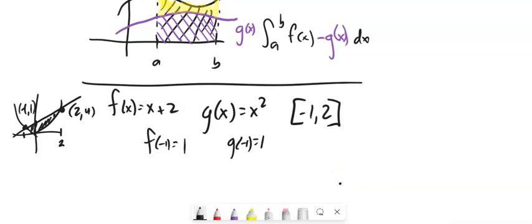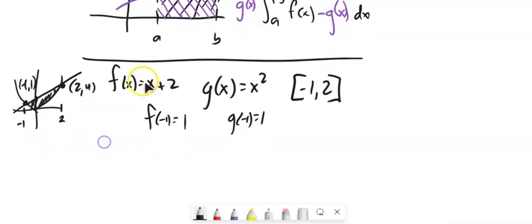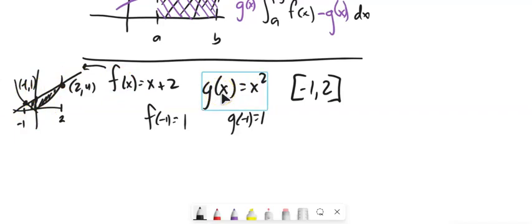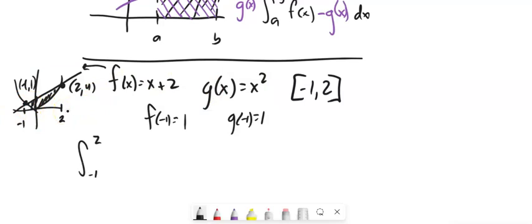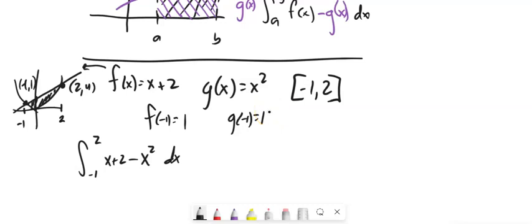I'm letting x run from negative one to two, differentiating in terms of x. Looking at it, f (which is x plus two) is the bigger one. So I'm going to go f minus g. If I went g minus f and ran from negative one to two, I would get a negative answer. So I'll set up the integral as f(x) minus g(x), which is x plus two minus x squared, relative to dx.